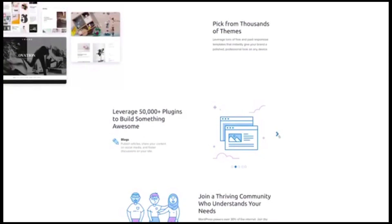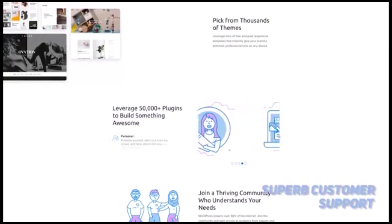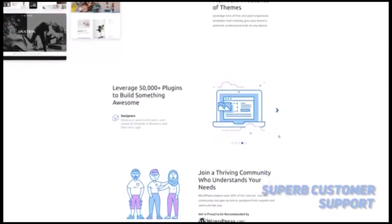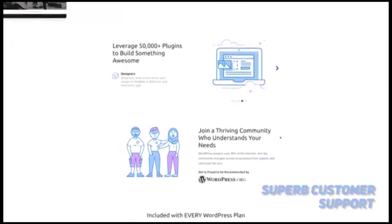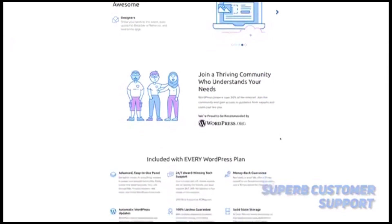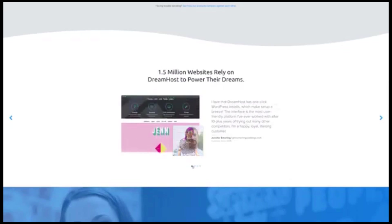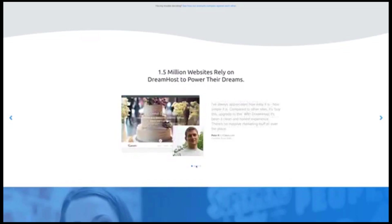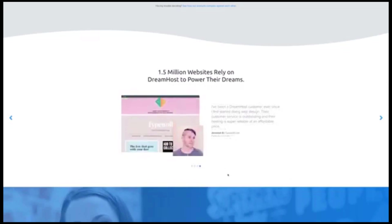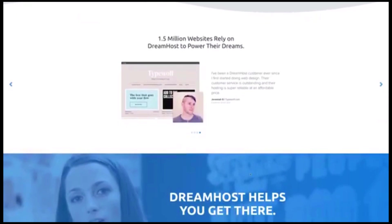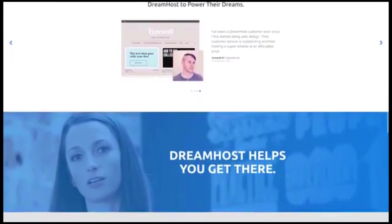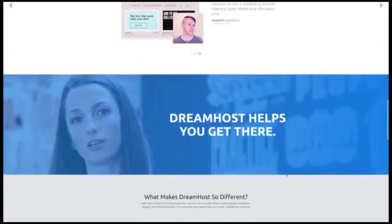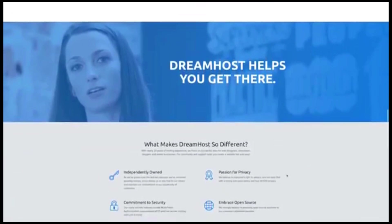The customer support that DreamHost offers is superb. There is an online chat feature that will let you speak with an agent whenever you want. It has a very clean and simple interface that shouldn't give you any problems. There is also a ticket-based support option that you can use. Agents are usually pretty good about responding to inquiries in a timely manner.